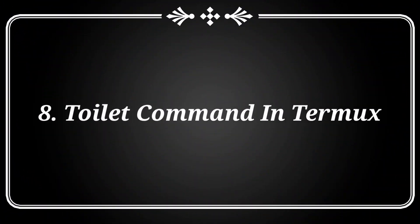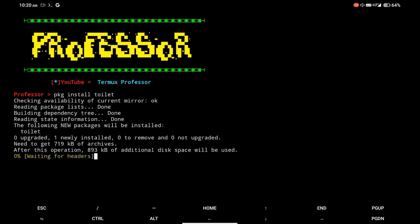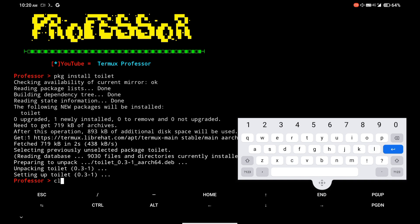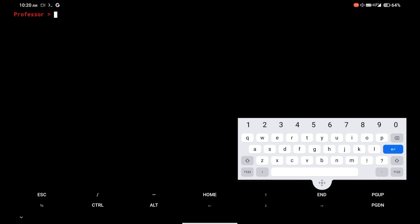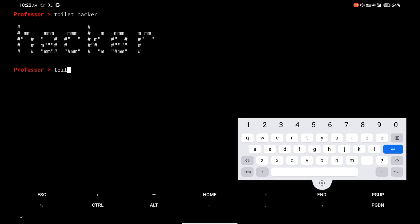At number 8, there is the toilet command, which shows a cool effect of your name or text. I am installing the toilet package in Termux. Then simply type toilet followed by the text that you want to show in Termux. I am showing you an example.